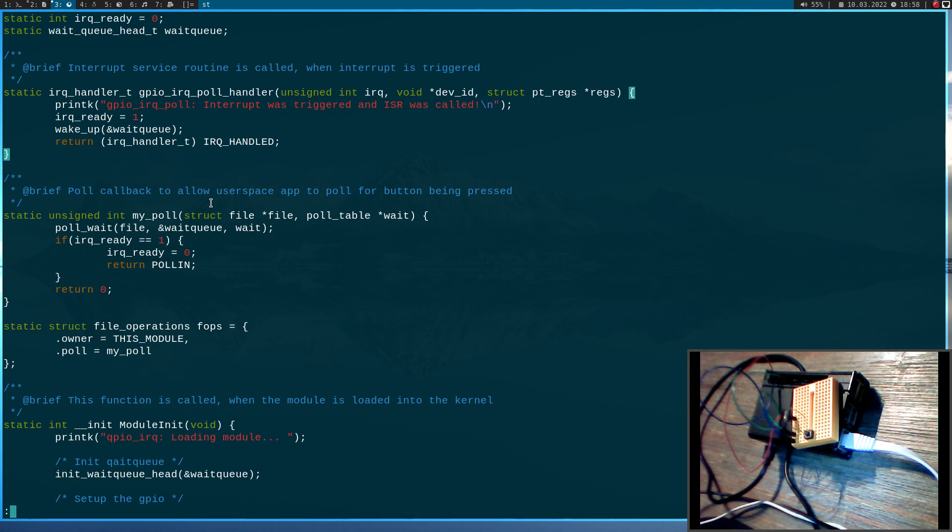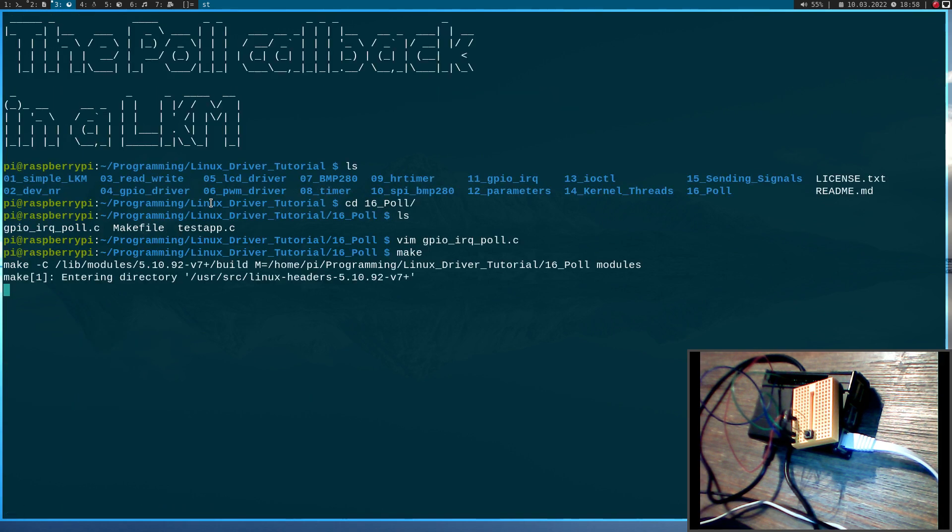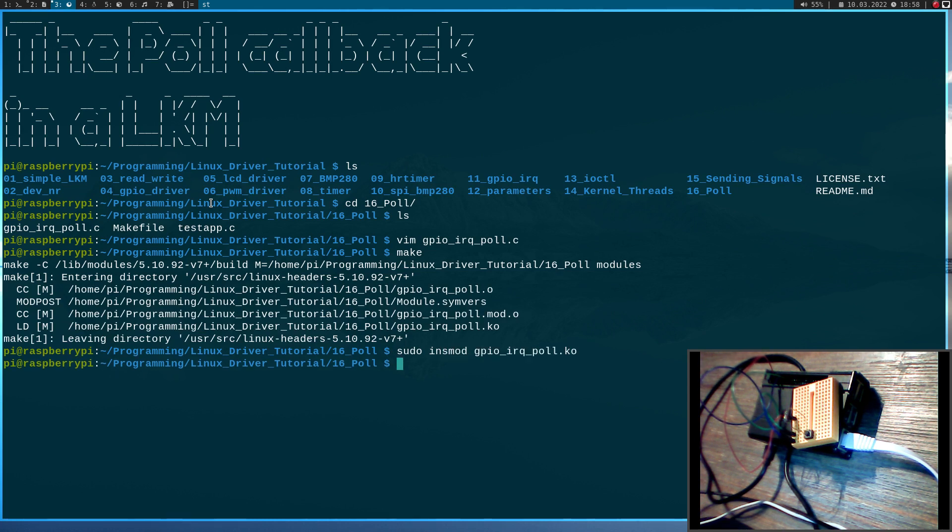Okay so so much for the kernel module. So let me try to compile it. It will take a few seconds. Yeah it looks good. And now we'll try to load the module. Okay now the module is loaded.